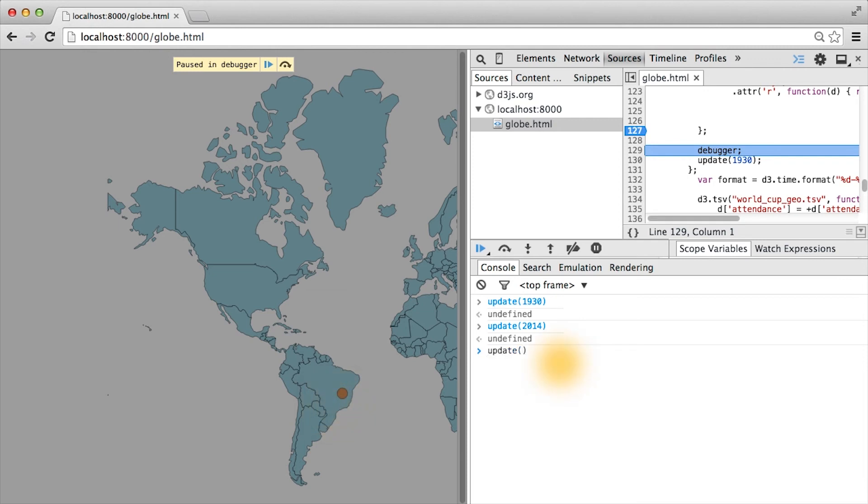Given what I've shown you, what do you think happens if we try to update a year in which there were no World Cup? For example, the year 1969.